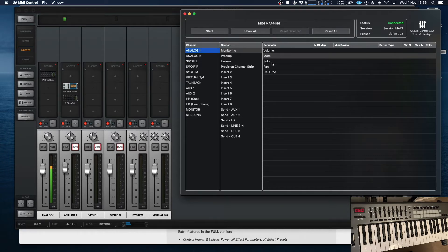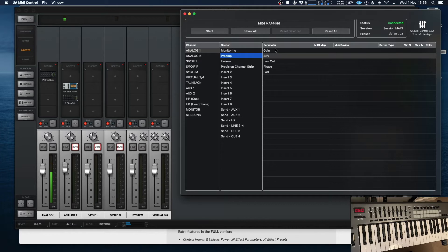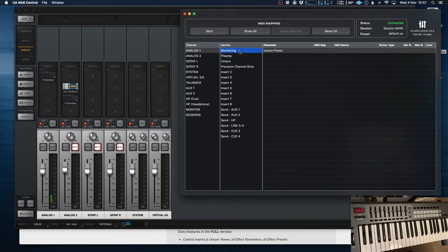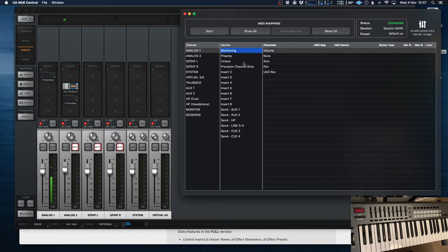Now, all of those basic functions can basically be controlled. So as you can see here, you've got volume, solo, pan. That's if you want to toggle between recording the onboard effects or not. You can allow it to control the preamp controls. So all of your favorites: gain, phantom power, low cut, phase and pad, and so on and so forth. So that's very handy indeed.